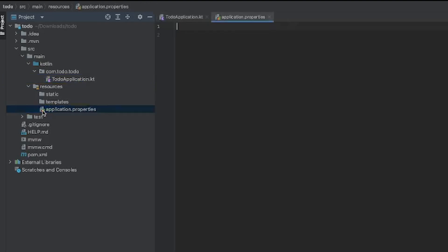Then we have application.properties, which we'll be using later on. It stores all our configuration variables — so if we need to store our database password and username, or our JWT secrets, this is where we'll store them. We can retrieve those variables from this file in our main application. As the name implies, application.properties is where we store property variables for our application.